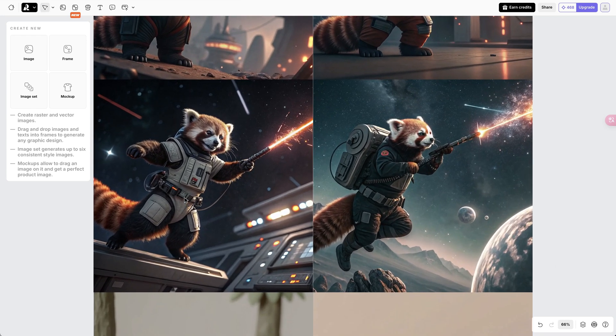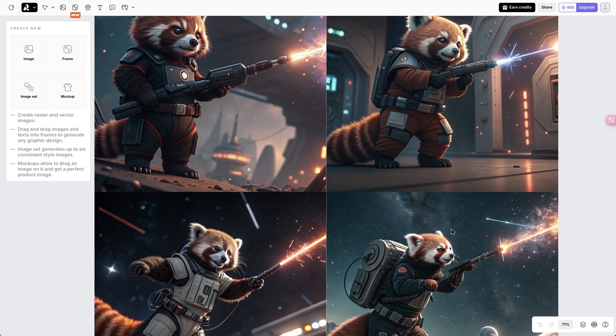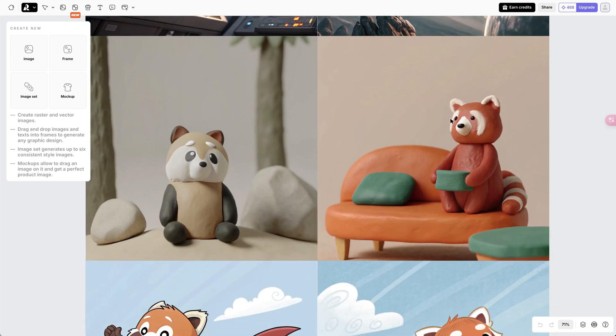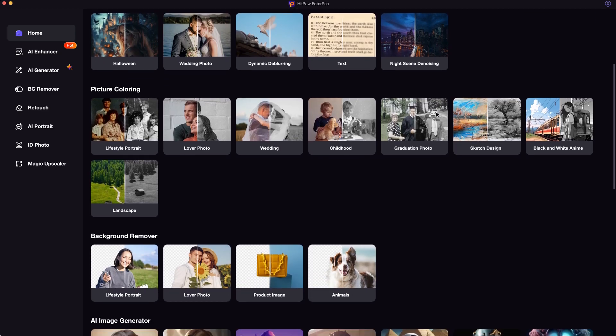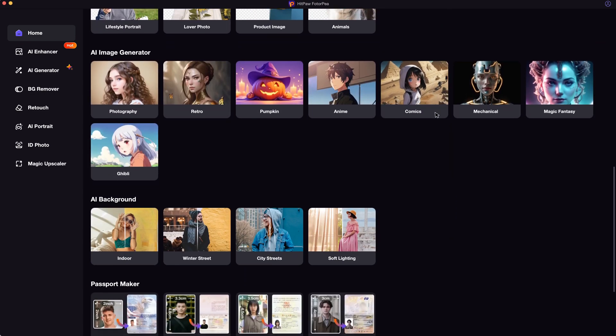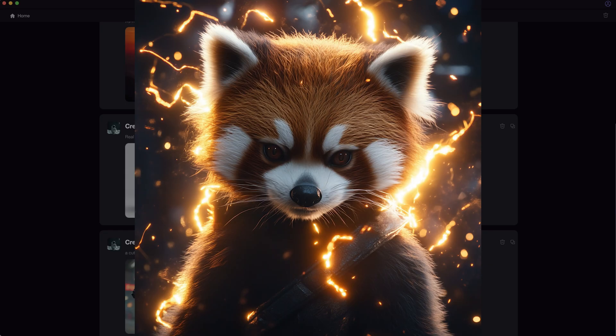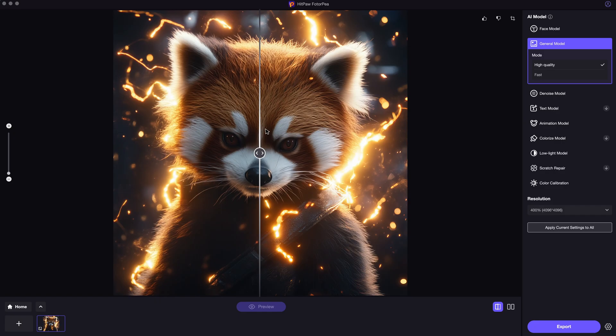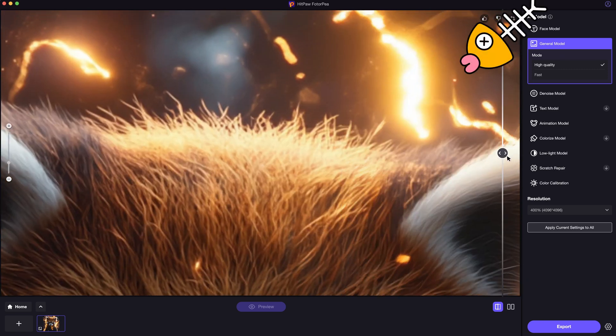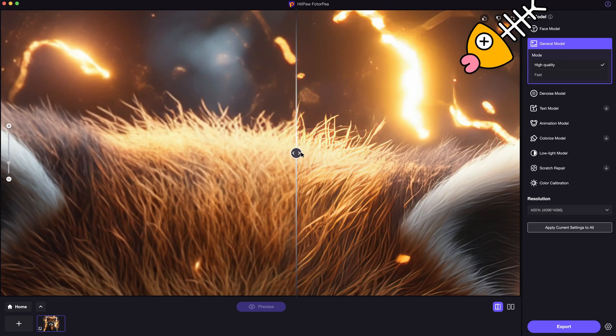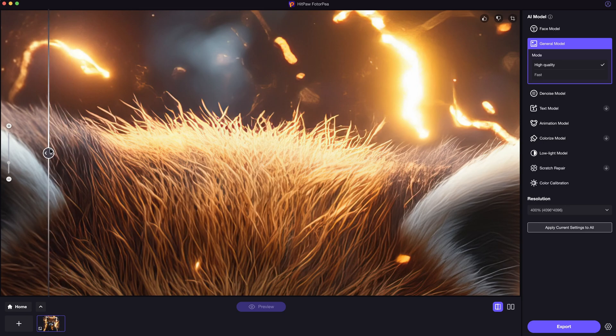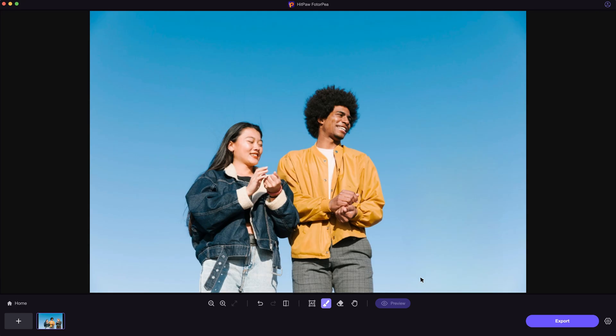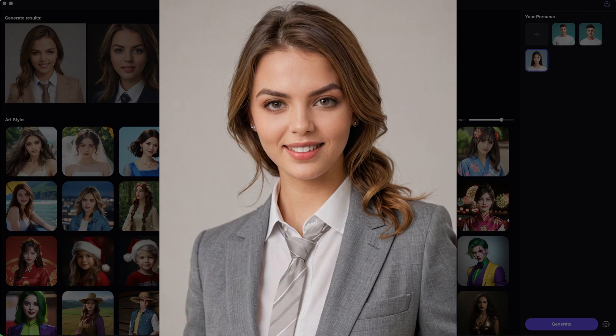For some users who would also like using desktop AI tools, I would recommend trying HitPaw PhotoP as well. It is another powerful AI photo editing software integrated with most often used AI functions you might need, such as 4K high quality AI image generation, up to 32K AI photo enhancer to bring your image details to the next level, clean background remover, intelligent object remover, AI portrait generation, etc.